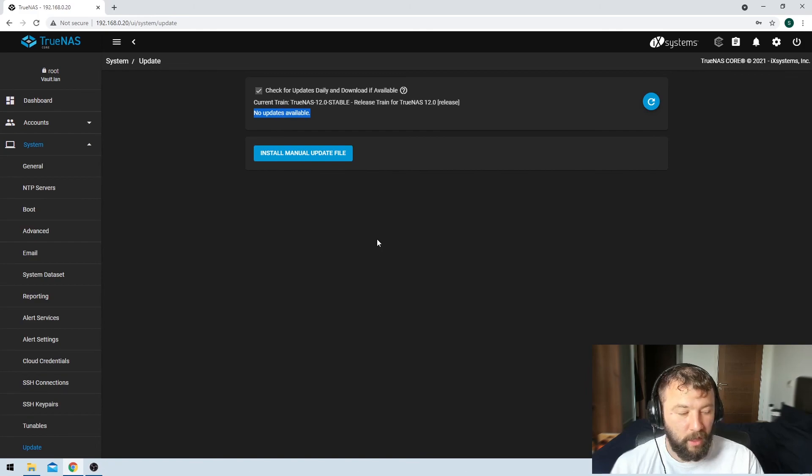So that's it guys. That's how you would upgrade your current installation of TrueNAS to the most recent available version.